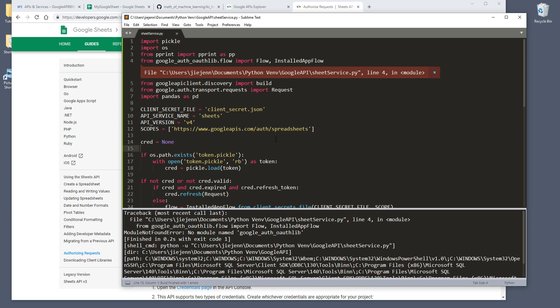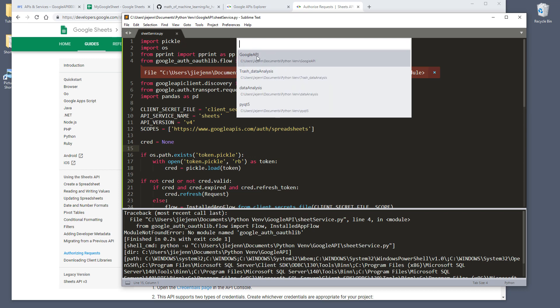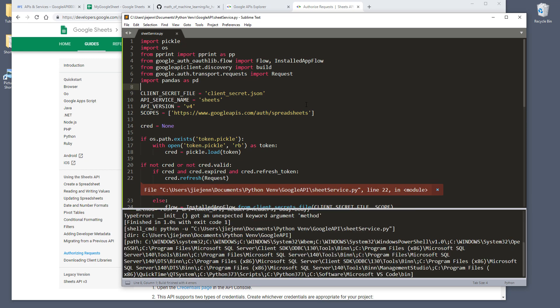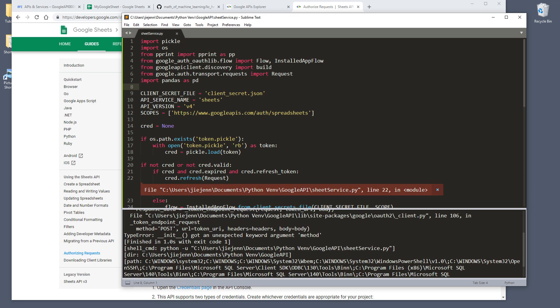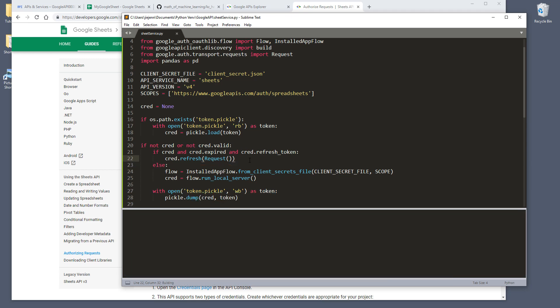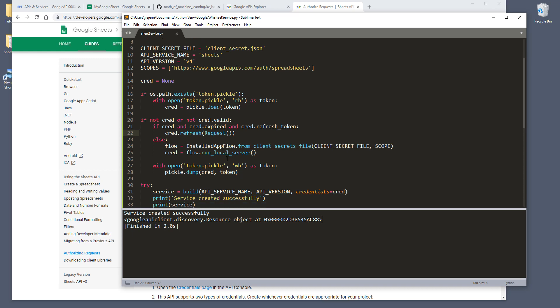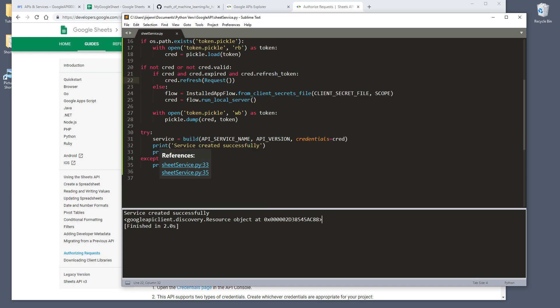I forgot to activate my environment — should be Google API. Let me try again. Okay, I have a typo. Let me take a look — 'expected keyword argument method.' Oh, so here it should be a function. Let me try again. Great — now you get this message: 'service created successfully.' And once you construct the Google Sheet API service instance, you should get this key right here — that's the unique identifier for the service instance.